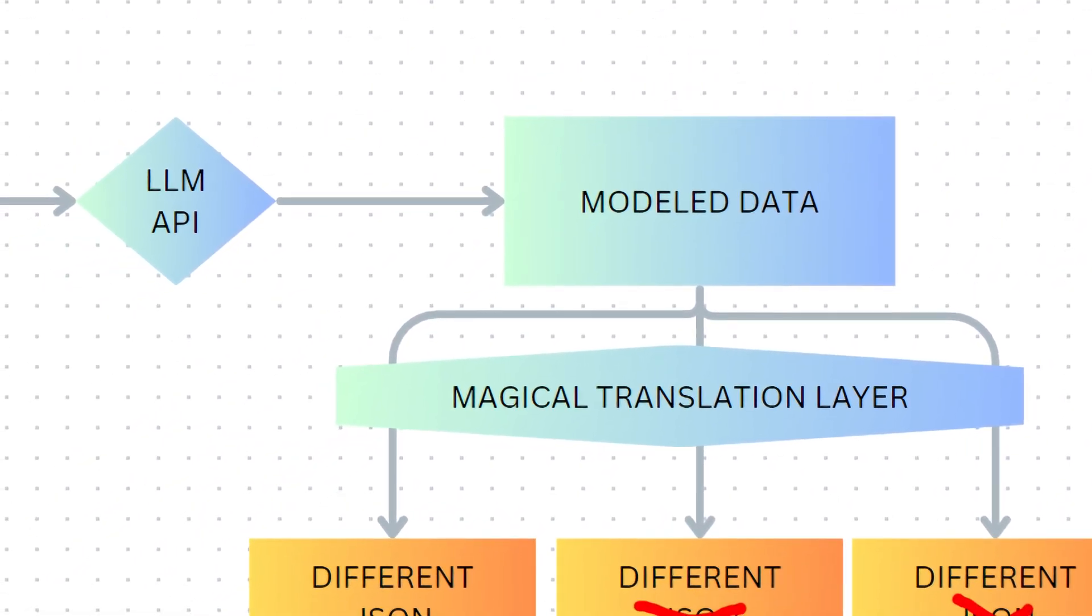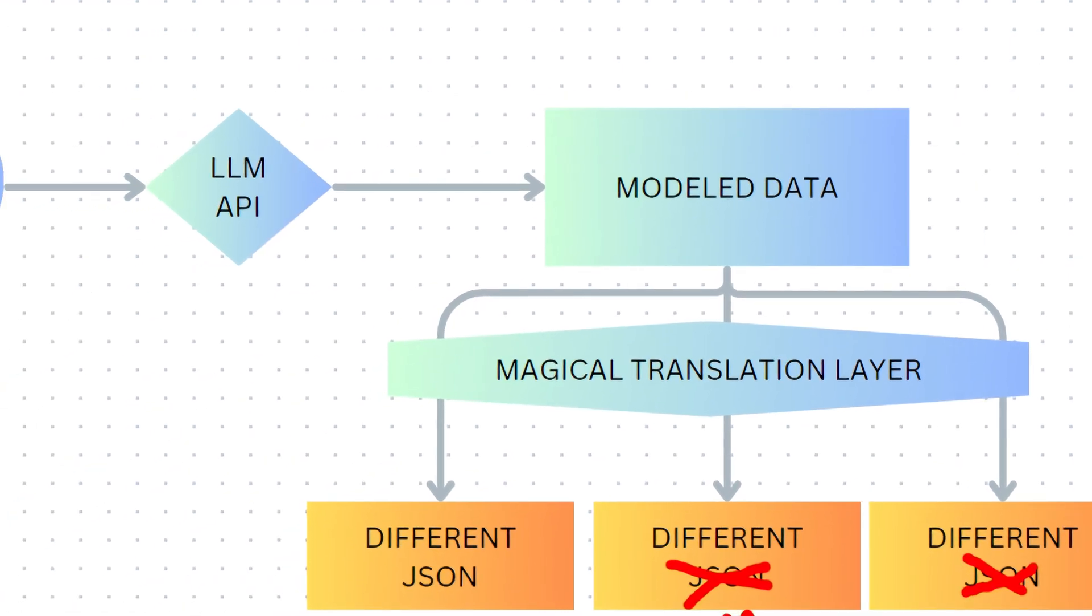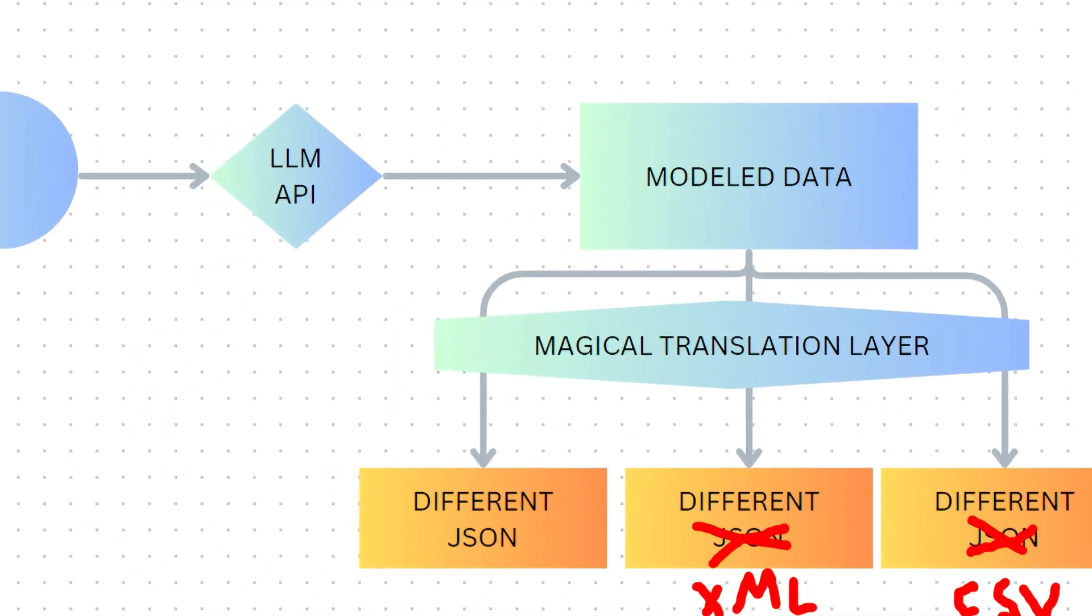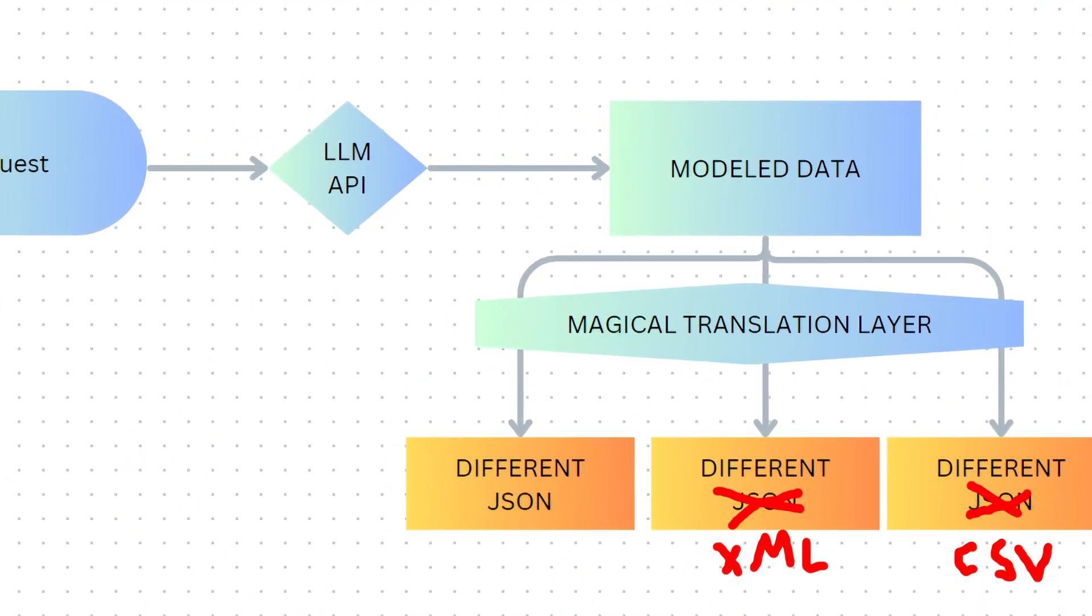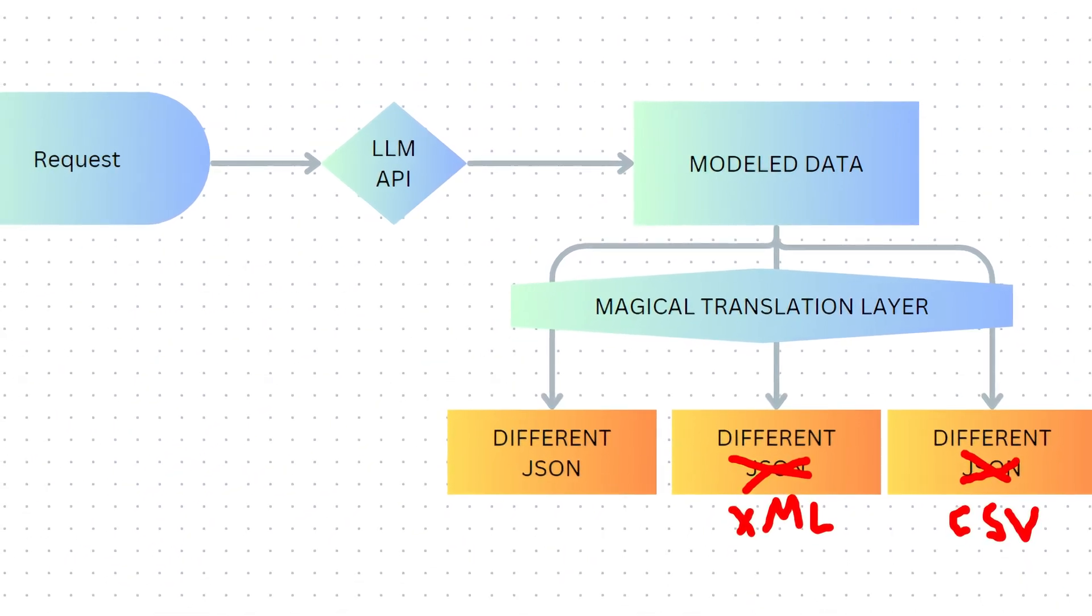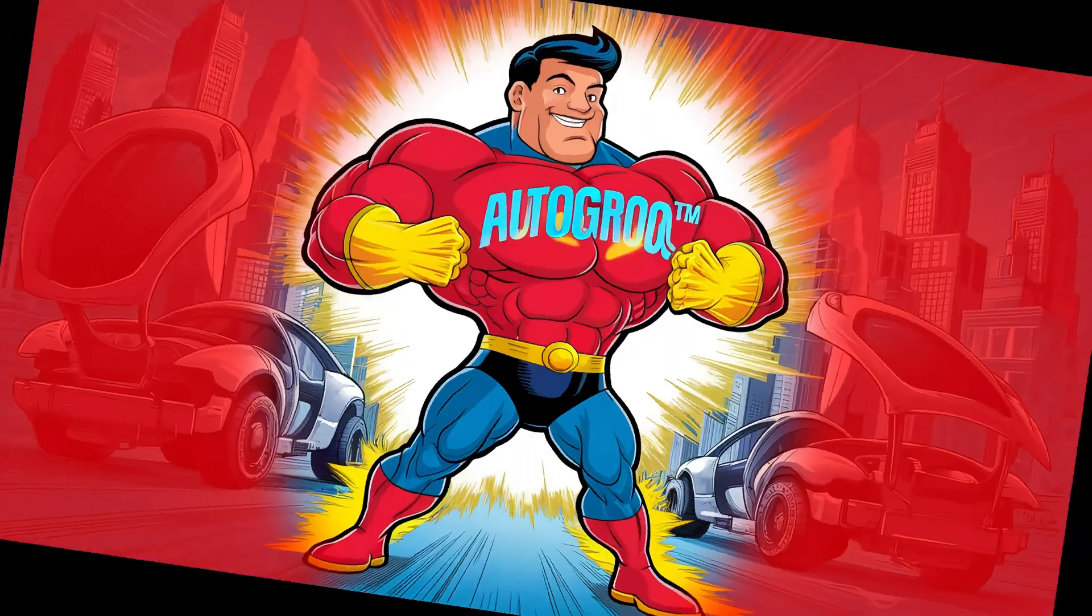If you're thinking that this appears to give Auto-Grock the potential to act as a universal AI agent workflow and tool generator, capable of serving developers using almost any AI platform, you're right.